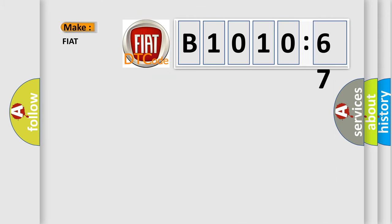So, what does the diagnostic trouble code B1010-67 interpret specifically for FIAT car manufacturers?